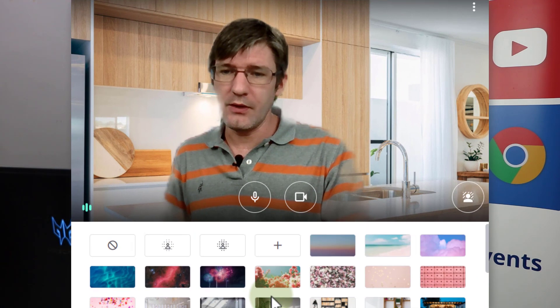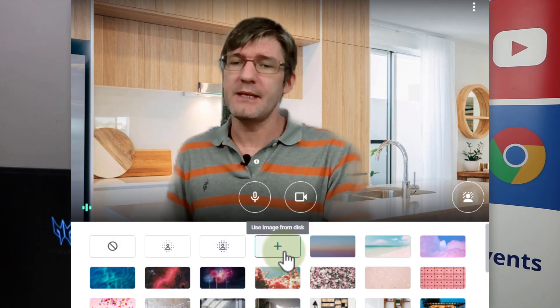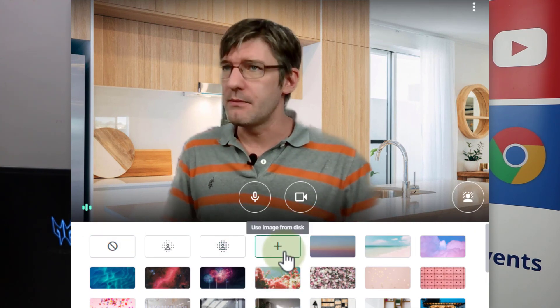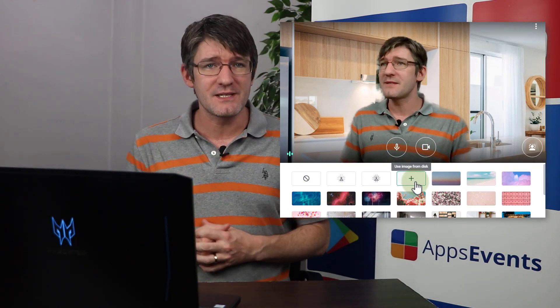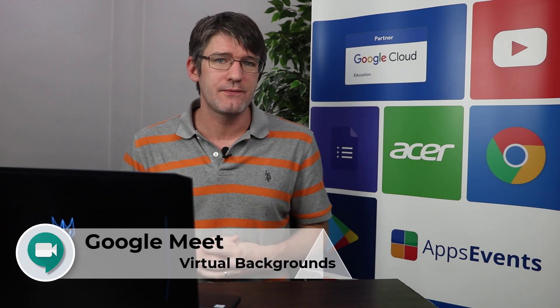Depending on the domain you are using for your meeting, you can also upload your own custom images — this allows you to upload an image directly from your Drive. These images can be found on many different websites. There are hundreds of sites out there, such as Pexels, that allow you to use their images, and there are even background packs you can download with wallpapers designed specifically for virtual meetings.